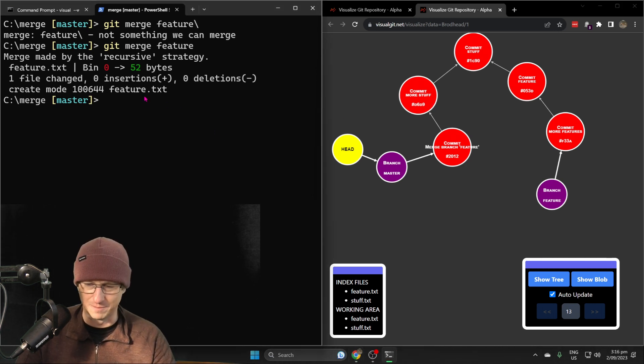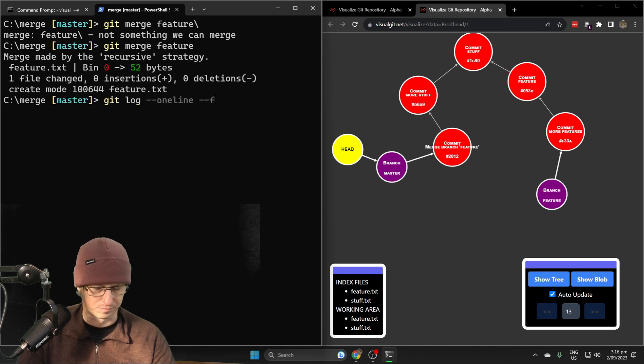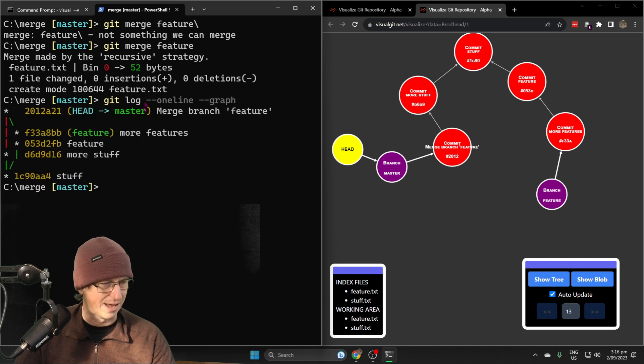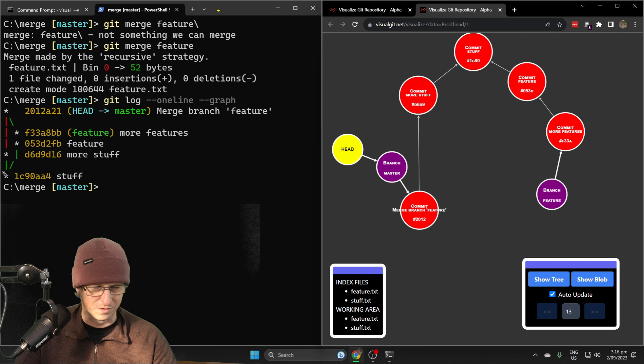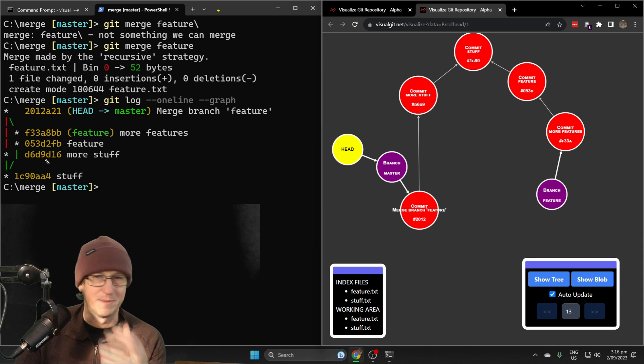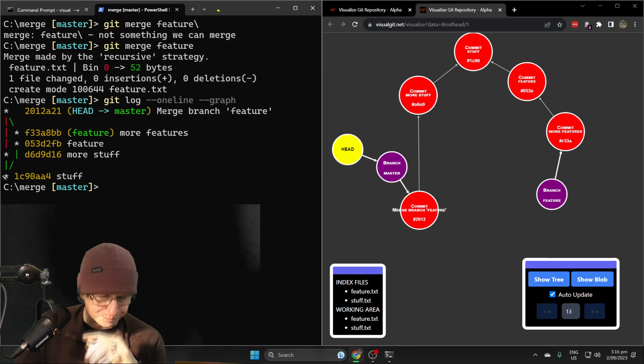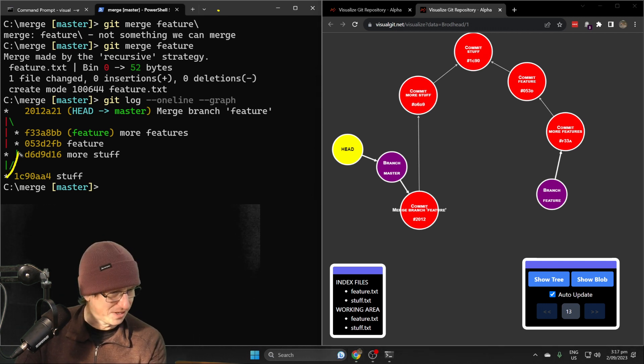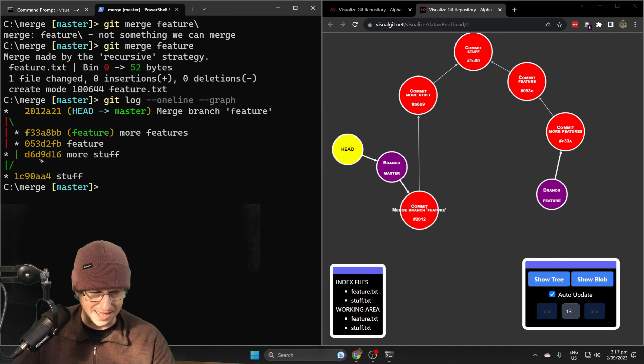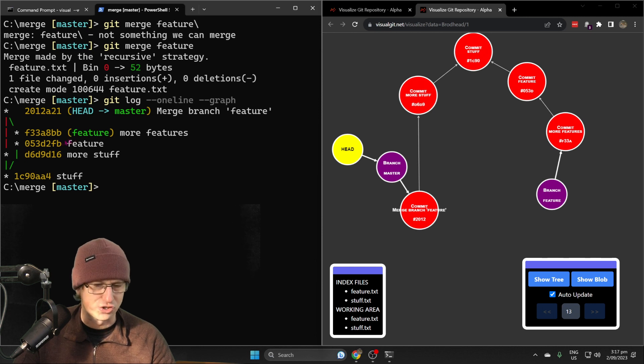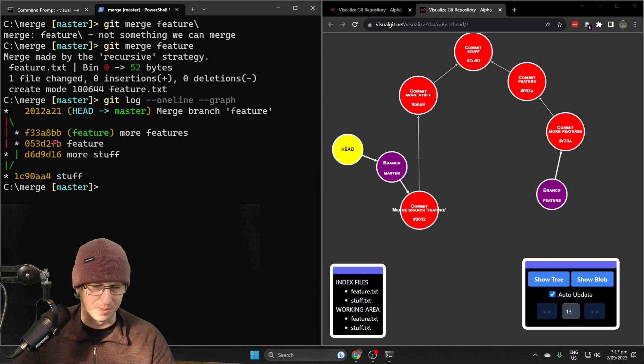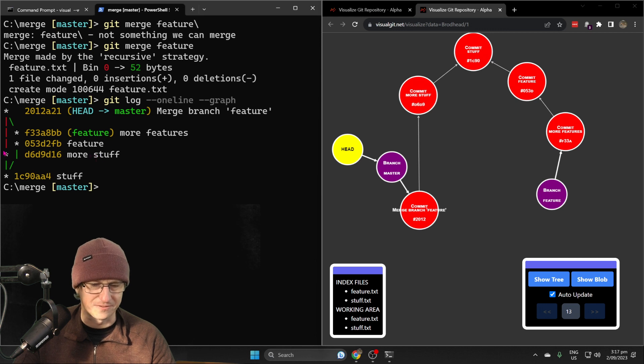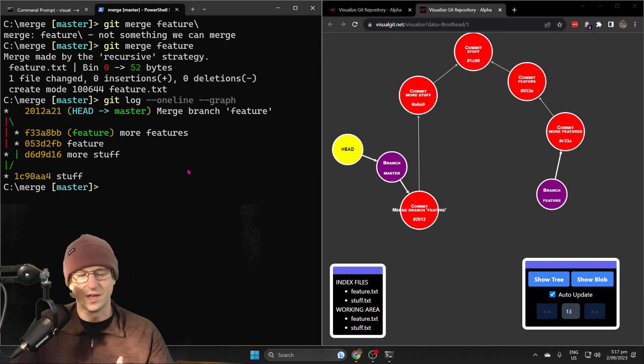The main thing now though, if we look at the log, we've now got branches. It's showing the branches and which commits are on each branch as well. This is our feature branch coming up here, and the stars show us which branch the commits are on. This green feature branch, the commits 'feature' and 'more features' were both on the feature branch. This 'more stuff' star is on the master, on the branch on the left.